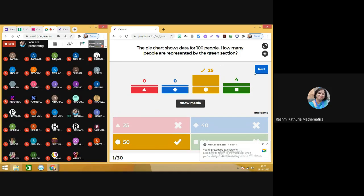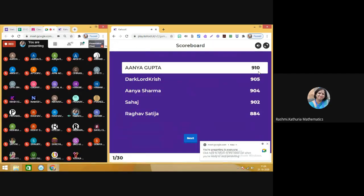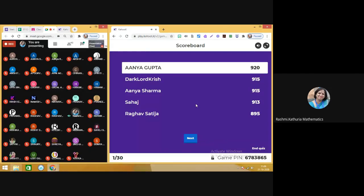Let us see who is on top of the leaderboard. Anya Gupta has scored 920 points. Just to let you know, each question in this quiz has been assigned 1,000 points. How you can score more points depends on: number one, correctness of the answer, and number two, how quickly you attempt a question — that also is essential for getting more points.